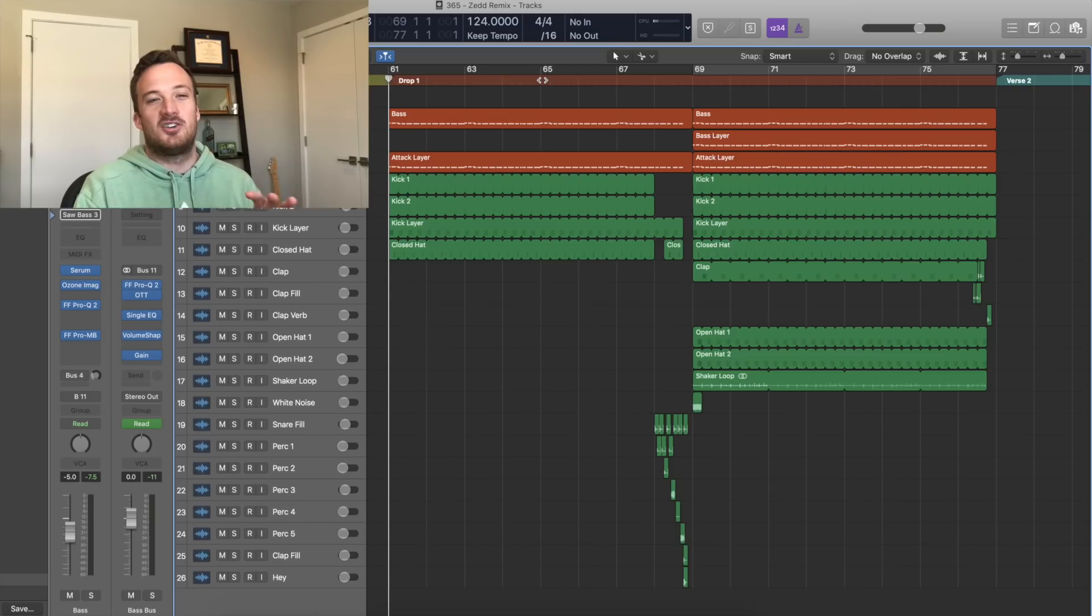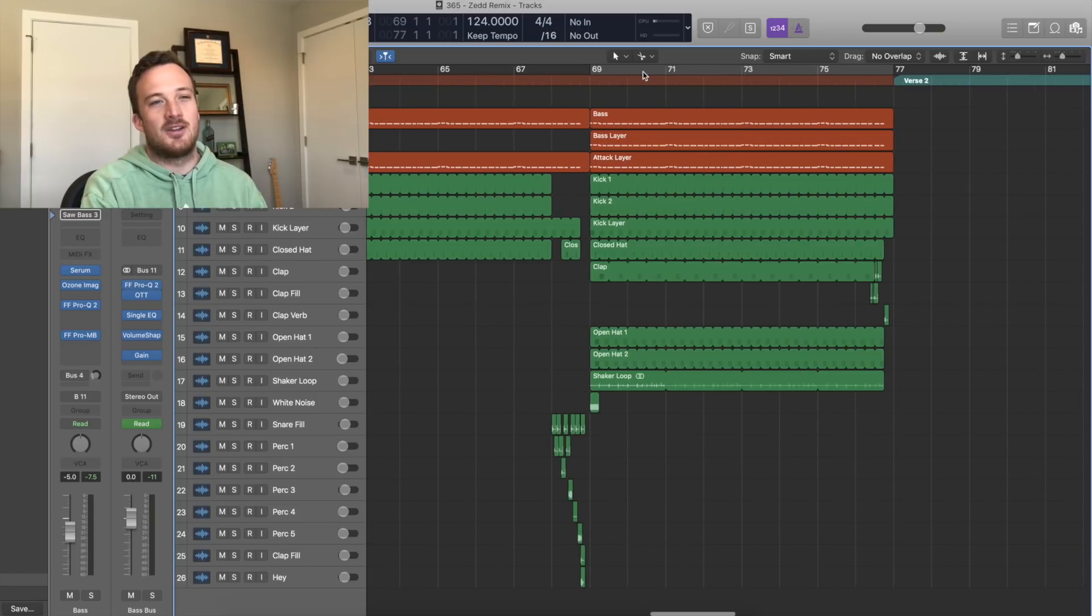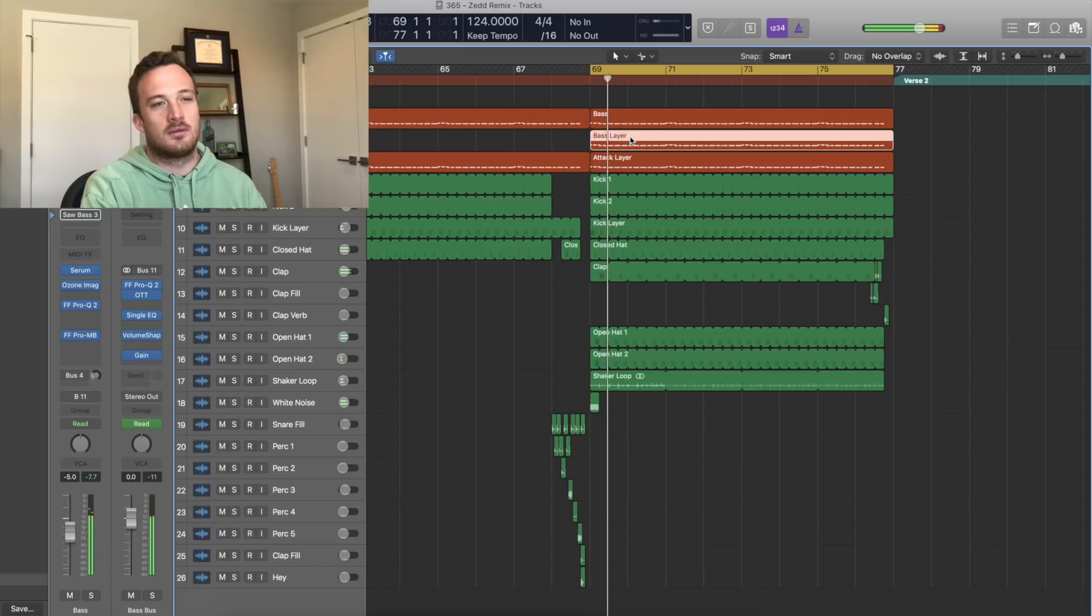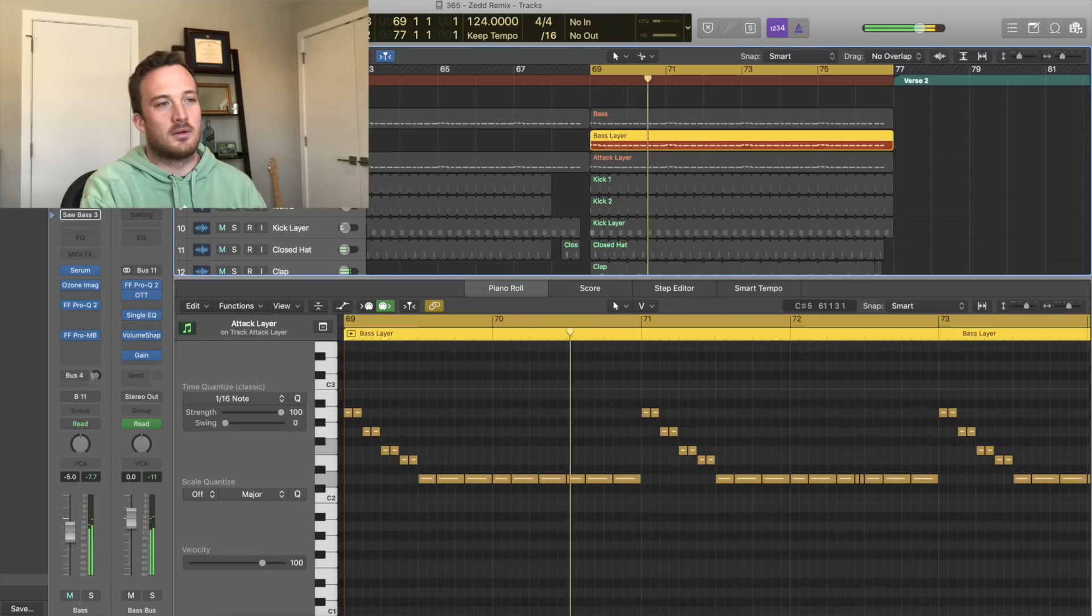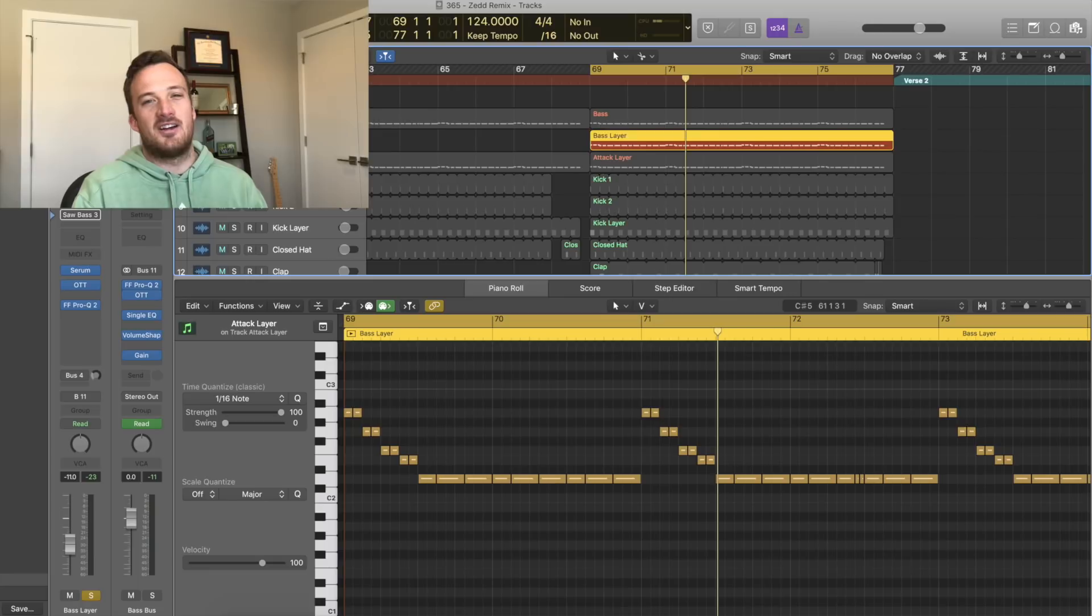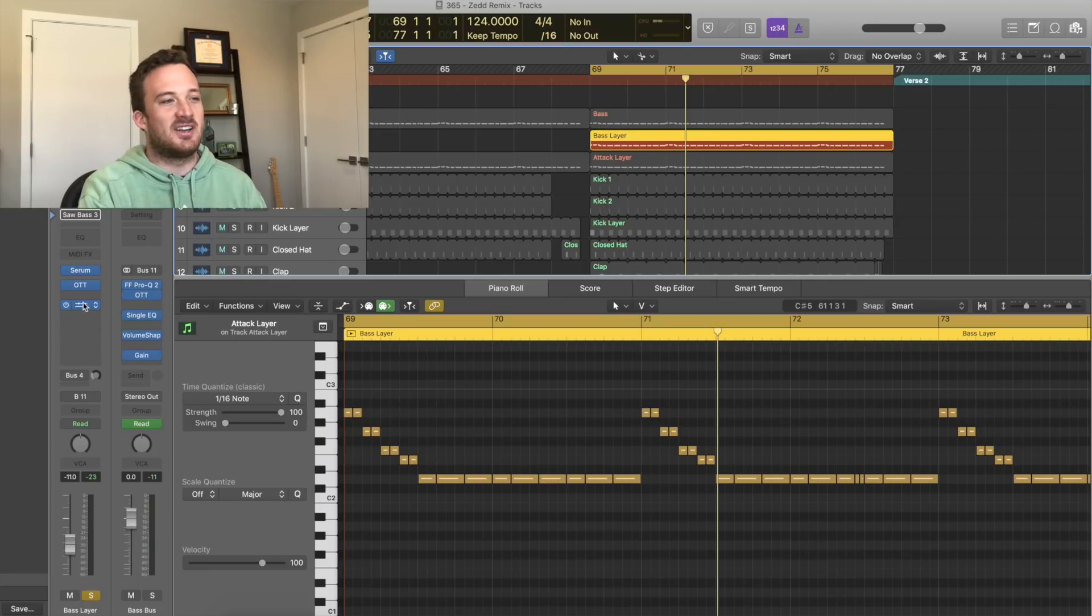So before I talk about the drum samples and the fills I'll talk about this other layer that comes in in the second half of the drop really quick. It's just a layer an octave up from the original bass just to keep things interesting in the second half of the drop.